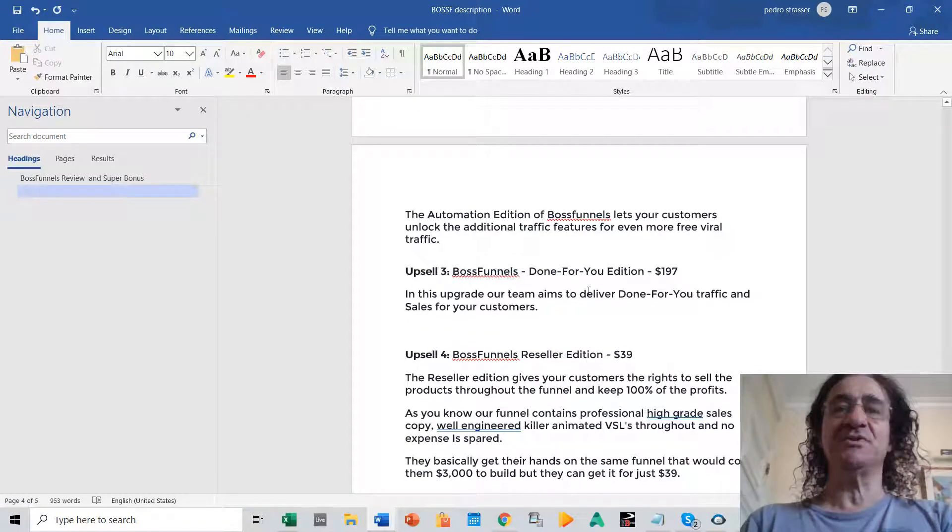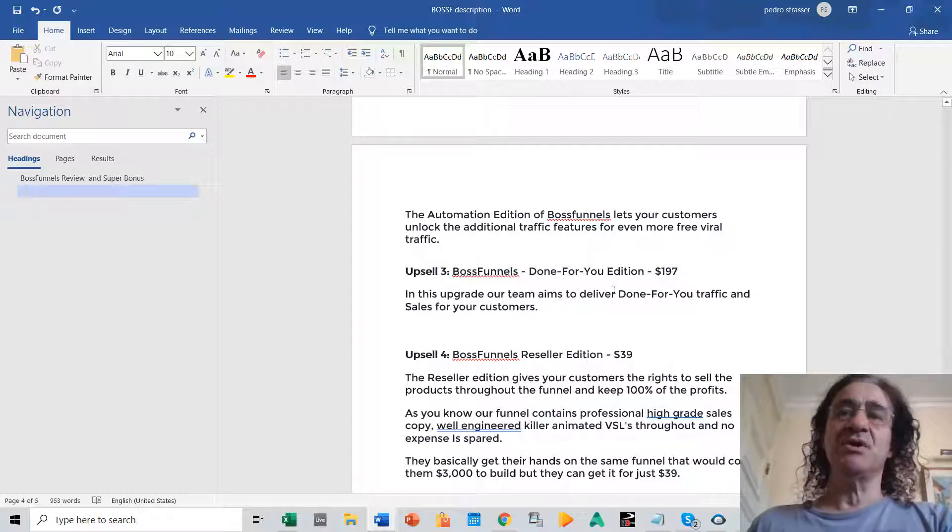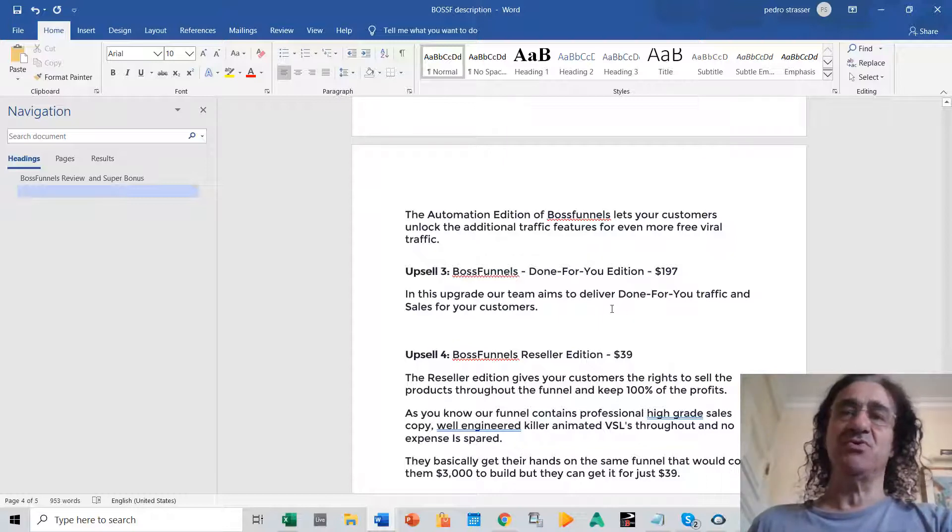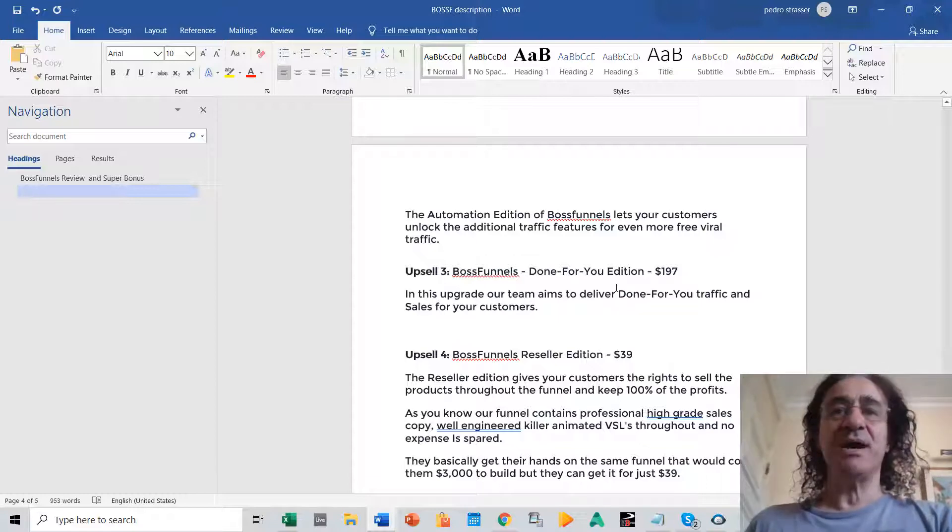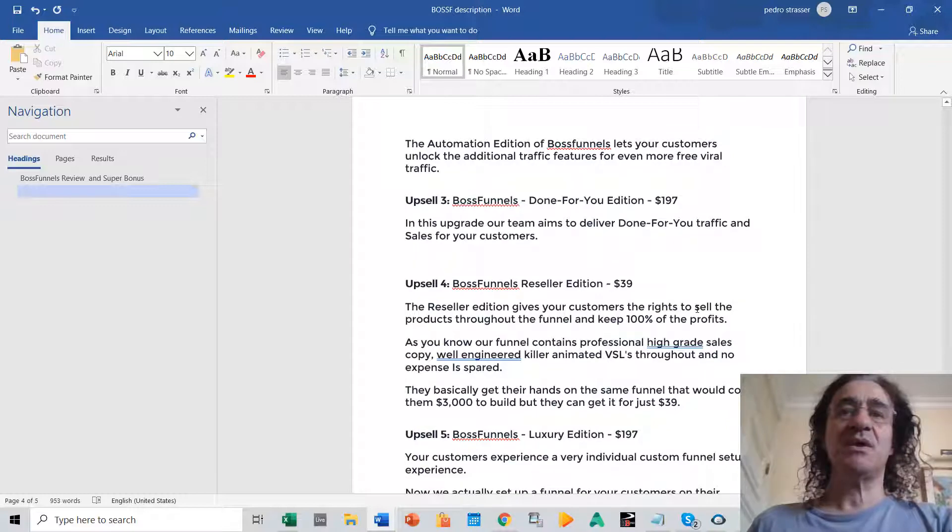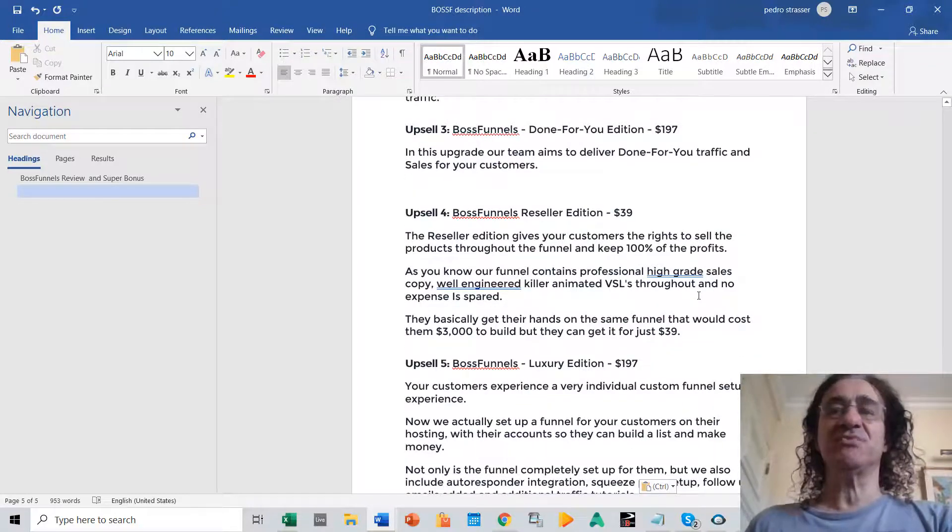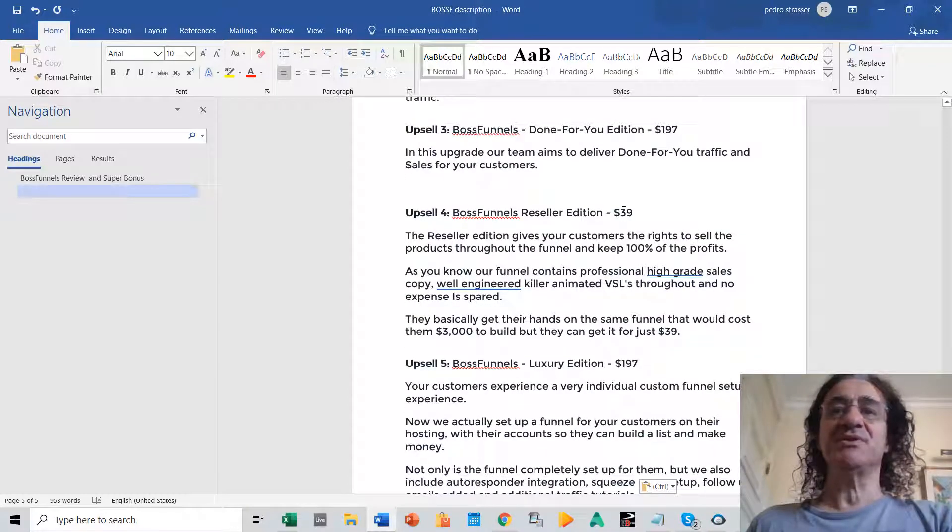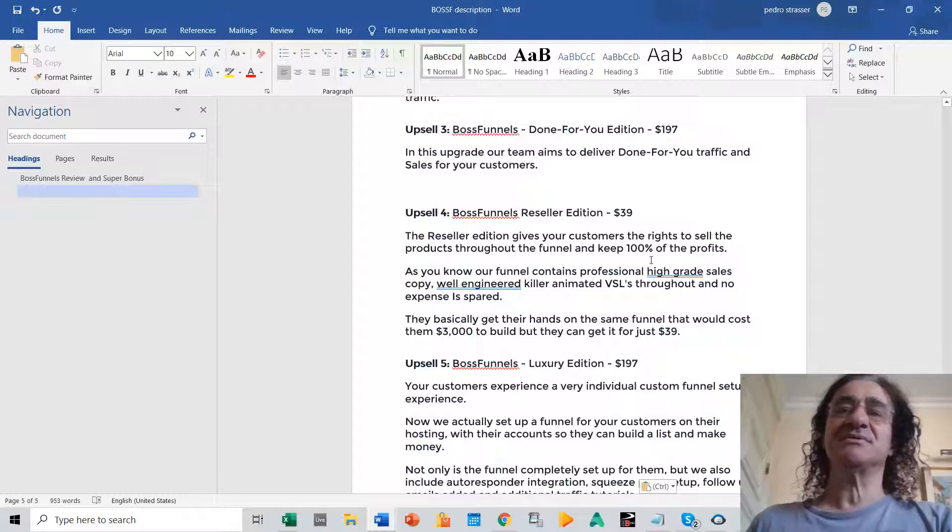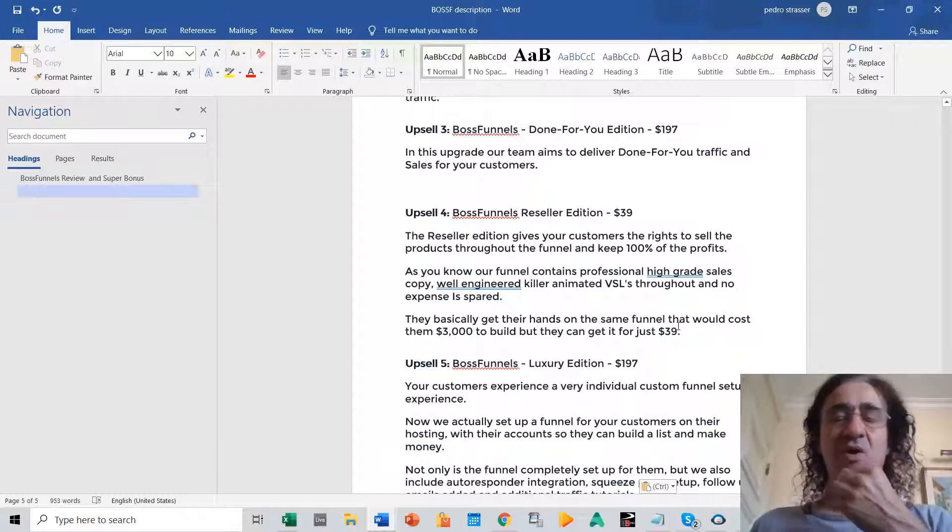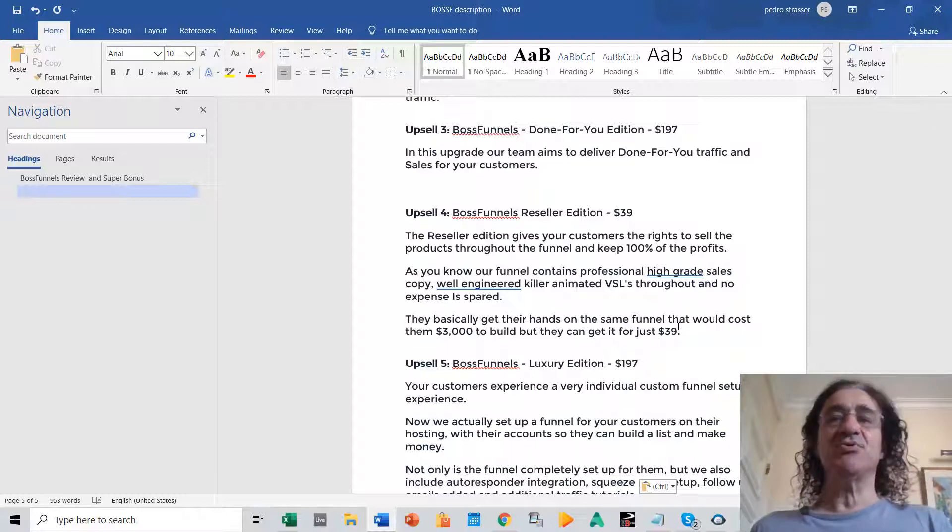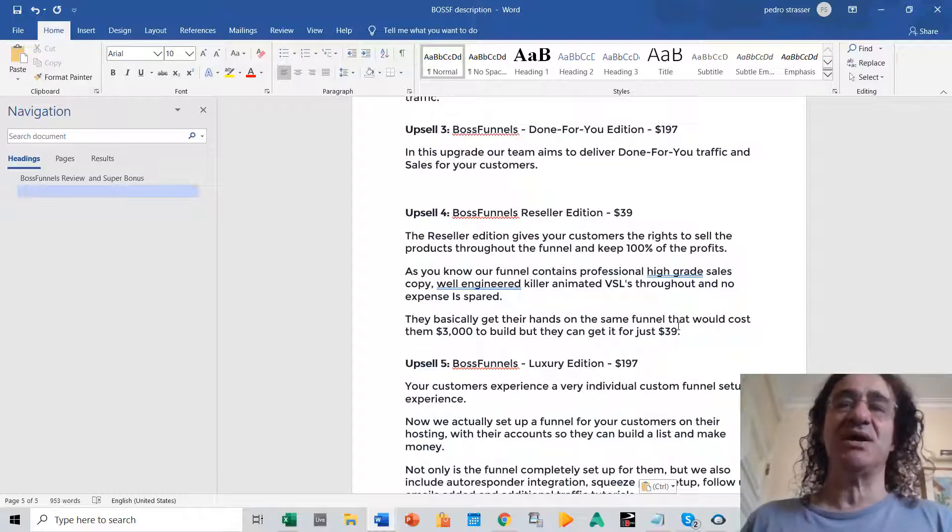And upsell number three you're going to get the done-for-you edition. So basically the team is going to do everything for you. It's going to build your done-for-you funnels and it's going to make all the promotion that you need for this program. Upsell number four is a reseller edition. So for only $39 you can start selling this program to any client that you want and you can keep all the profits for you. This is also good because you can charge very easily $200 or more for this program.